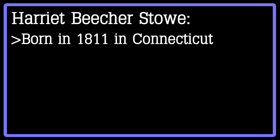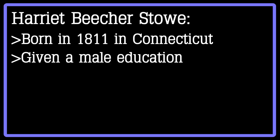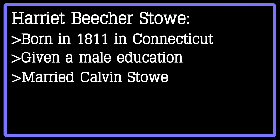She was given a strong education, the kind that usually only young men would receive during that time. She married Calvin Stowe, a fellow abolitionist, and published her first version of Uncle Tom's Cabin in 1851.